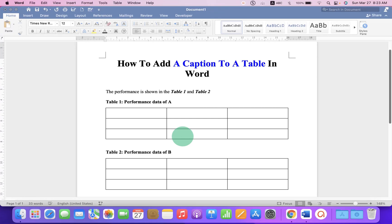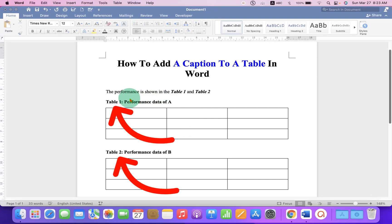In this video, you will see how to add a caption to a table in a Word document.